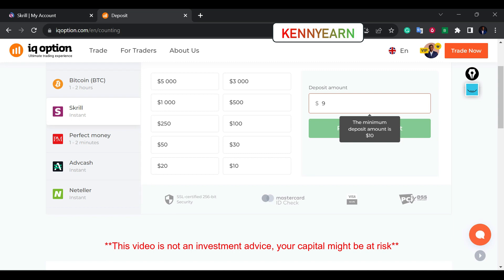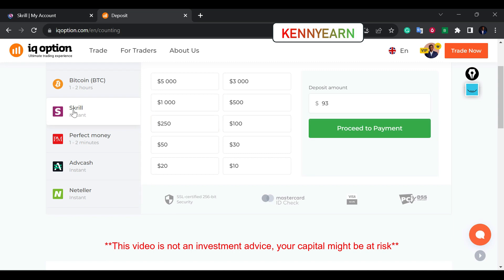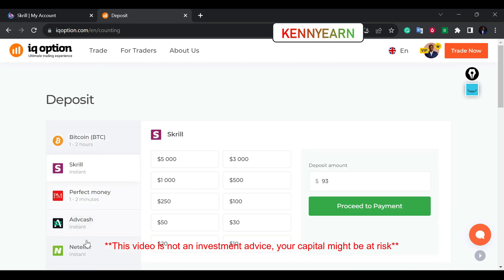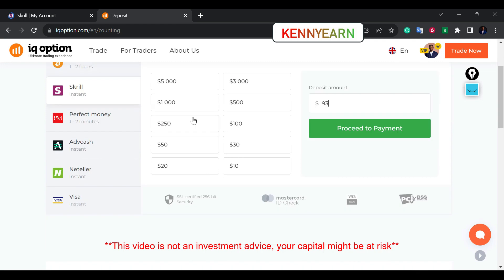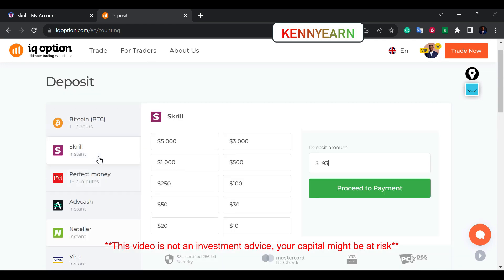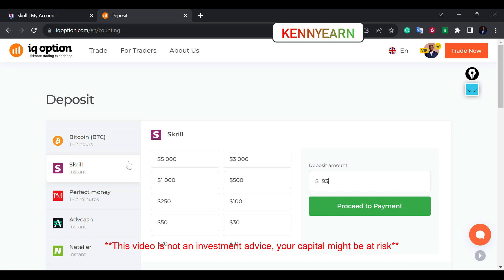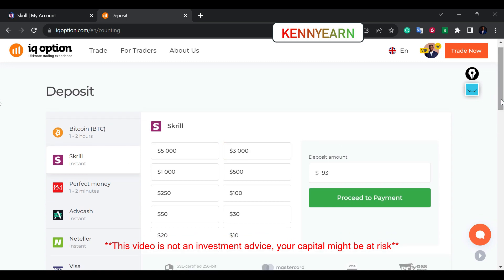I want to deposit 93 dollars. You can see it's instant — that's the thing with Skrill deposit, it's instant. Skrill and Neteller are almost the same thing; they are owned by the same company, so you can use either of them. I don't use card deposits because I don't want any issues where, when I'm making profit, they'll tell me to verify or use another means.